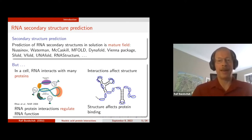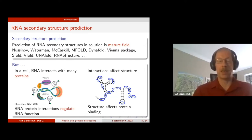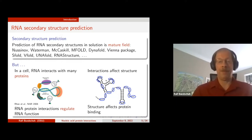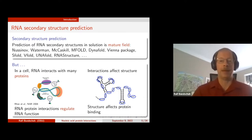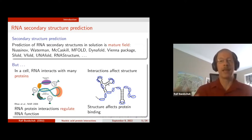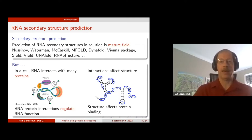One important thing to keep in mind is that RNA-protein interactions actually affect the structure. If a protein only binds single-stranded RNA, then the nucleotides bound by the protein cannot at the same time participate in base pairing. And vice versa — if some nucleotides are base paired but the protein needs them single-stranded, that will prevent the protein from binding. So we have structure affecting proteins and proteins affecting structure, and the entire talk is about how to model that interplay.